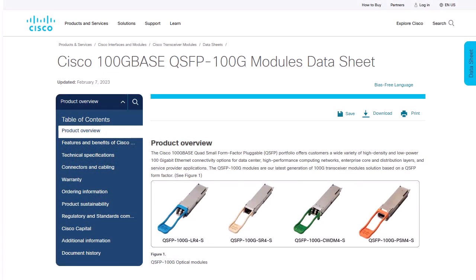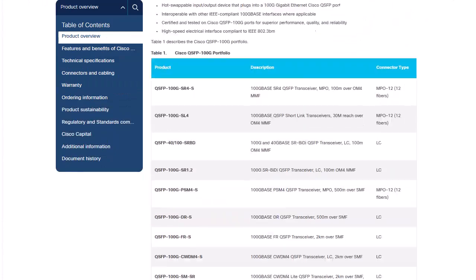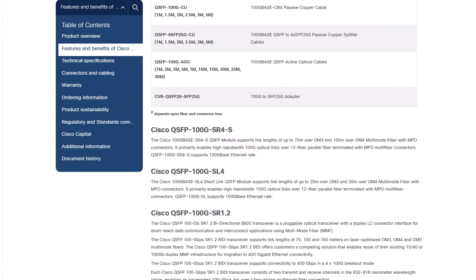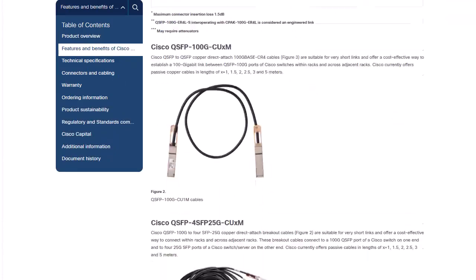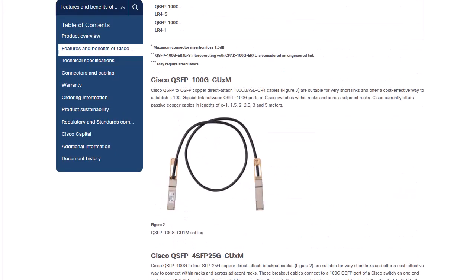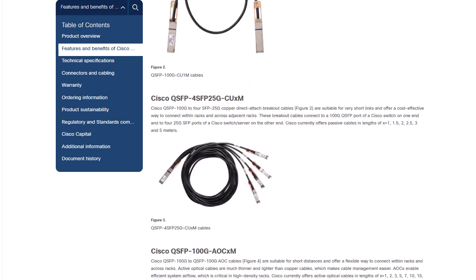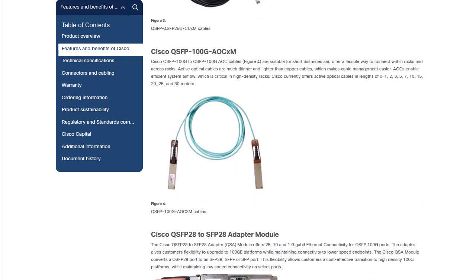In this demonstration, I show the configuration for two types of the most common QSFPs, active and passive. The first used transceiver is the Cisco QSFP100G CU-M. This is a QSFP-to-QSFP direct-attached transceiver. This cable is offered in different lengths from 1 to 5 meters.